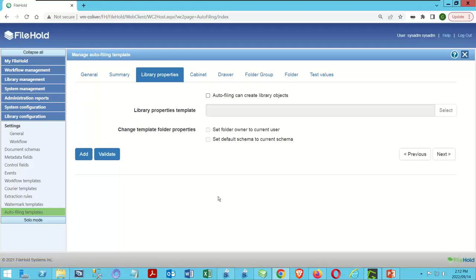An autofiling rule can create library objects as it builds. If a document is from FileHold and I want to put it in a folder named 'FileHold' but that folder doesn't exist, I can have the system create it using 'autofiling can create library objects.' We'll look at that a little later. We're also not going to worry about the template for creating objects right now, and we'll skip the library properties tab until we start introducing merge tags.